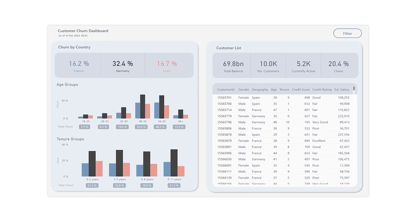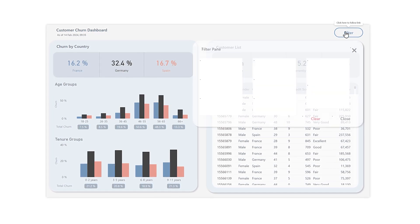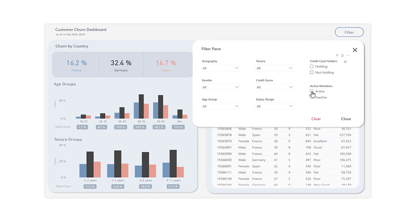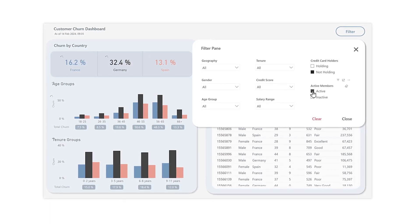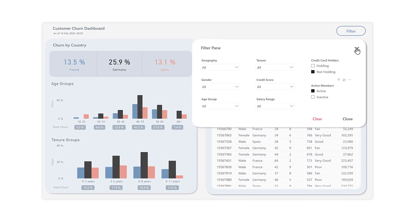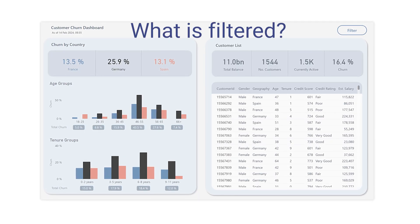We have a dashboard showing customer churn in a bank. There is a filter pane and we can select different filters — everything works perfectly, except when we close the filter pane we have no indicator whether something is filtered or not. In this video we create some dynamic color indicators and build a filter counter directly in the bottom showing how many filters are active.